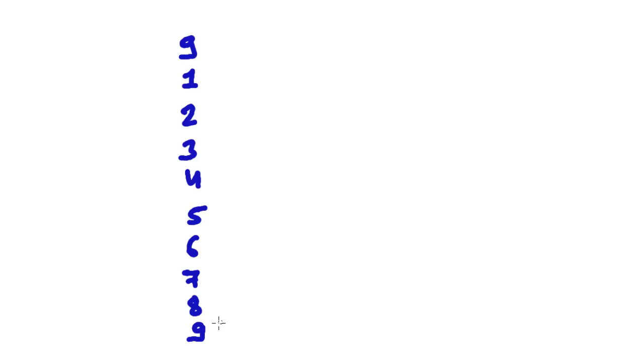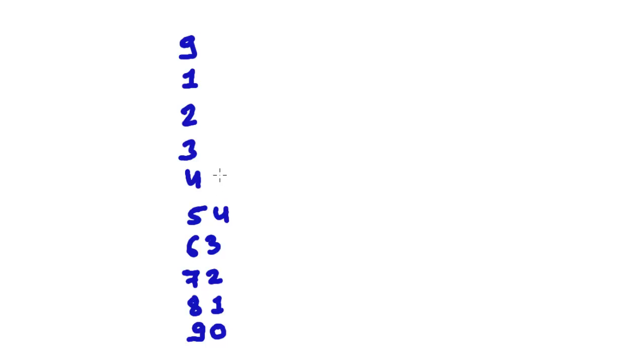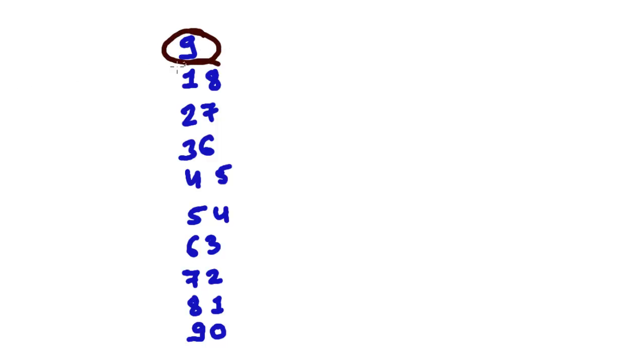And after that, you just write here 0 and write from 1 again up to 8. So it's 0, 1, 2, 3, 4, 5, 6, 7, 8. We're done! Take a look: 9 times 1 is 9, 9 times 2 is 18.